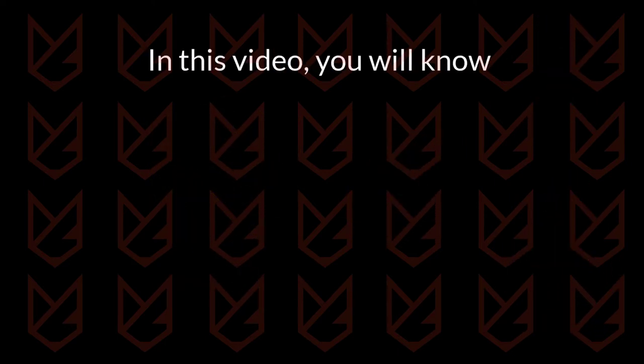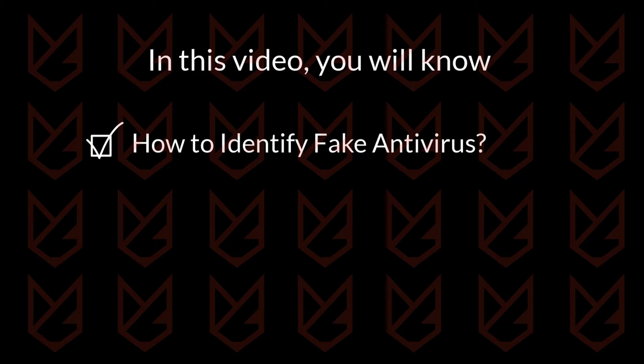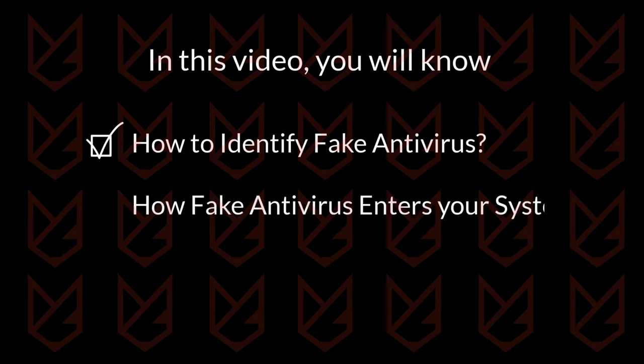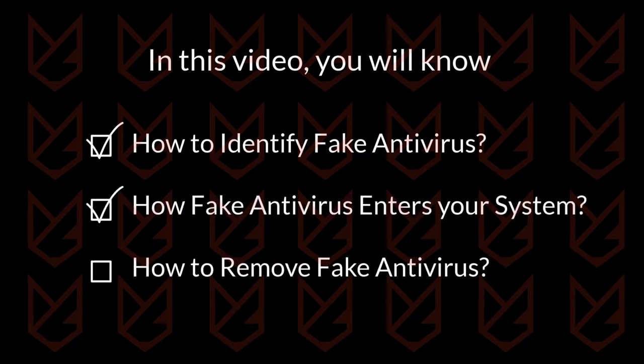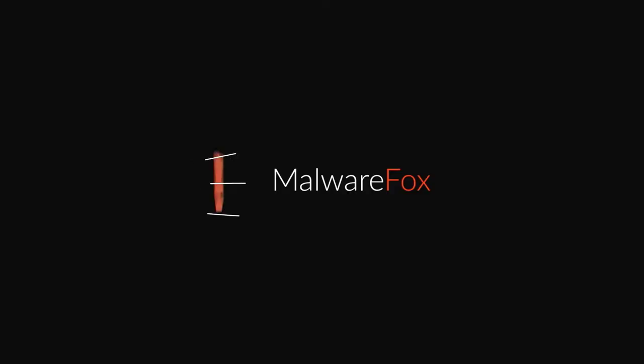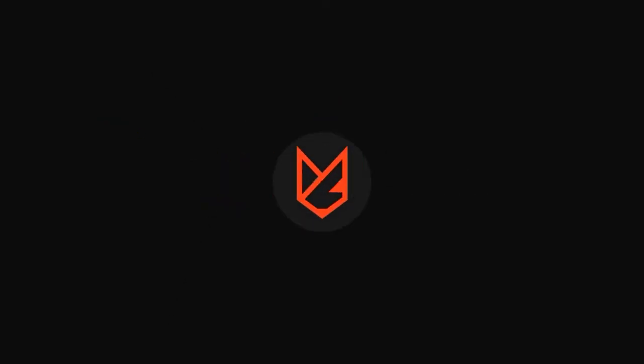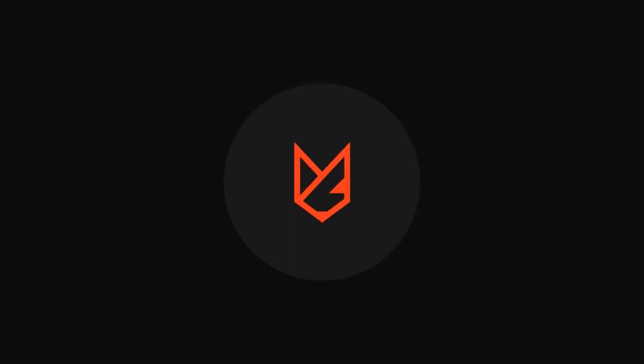In this video, you will know how to identify fake antivirus. You will also learn how fake antivirus enters your system and how to remove them. So watch the whole video. Before we start this guide, press the like button and subscribe to our channel in case you forget later.